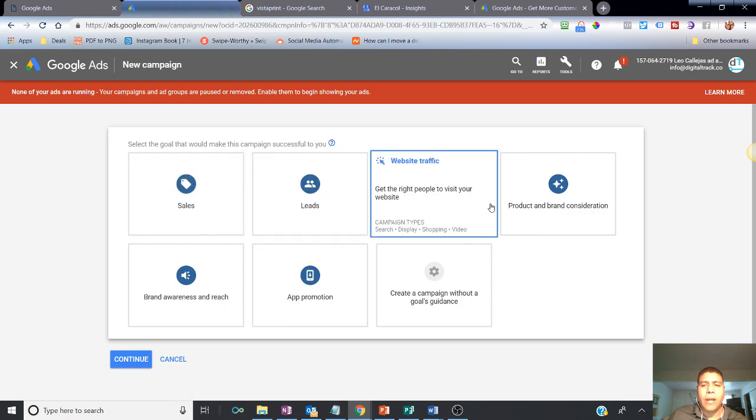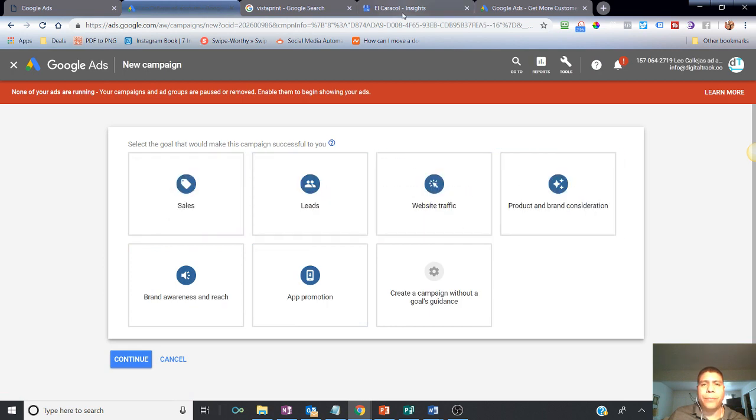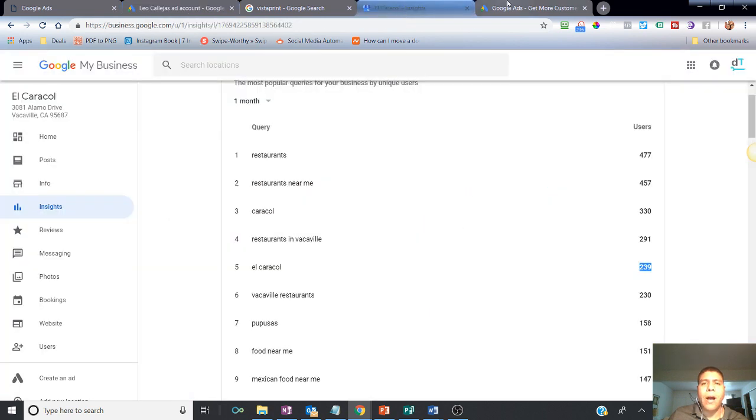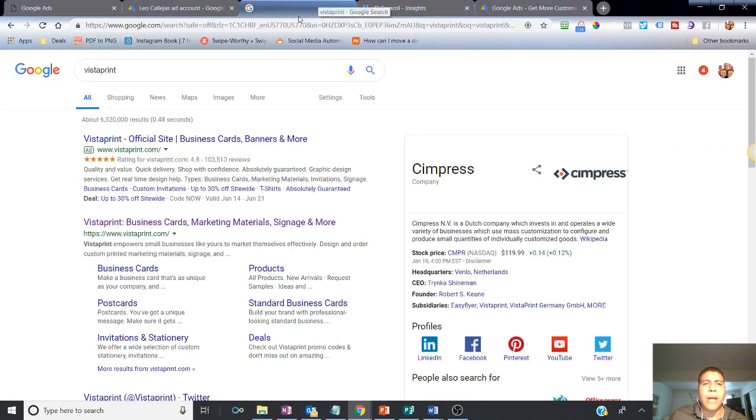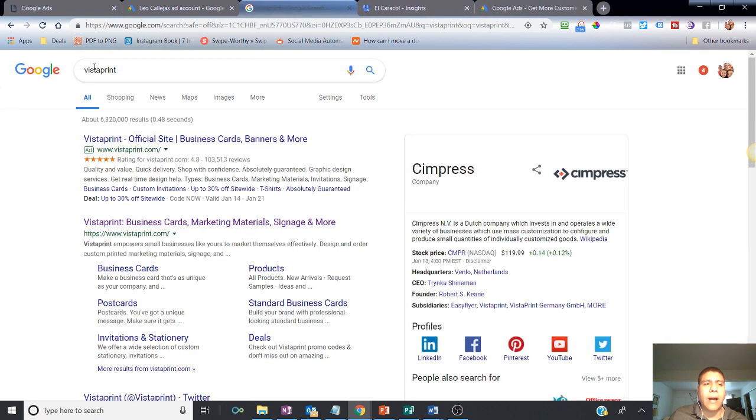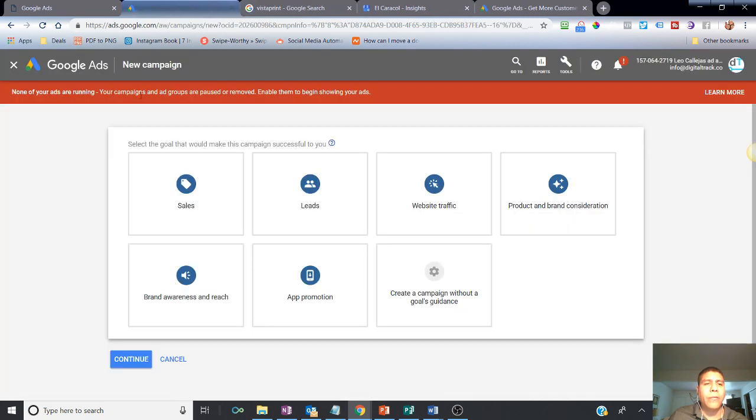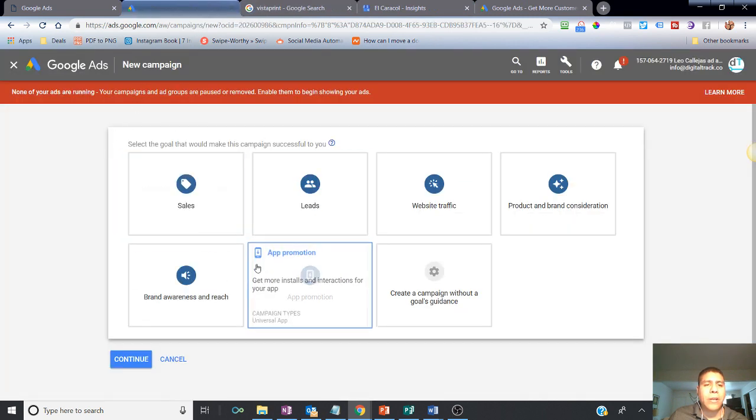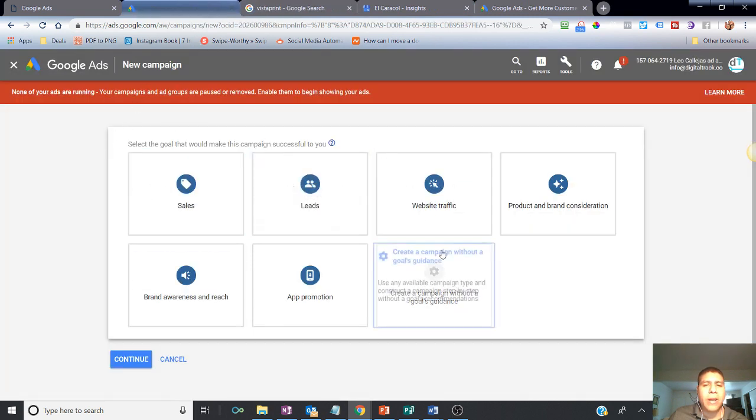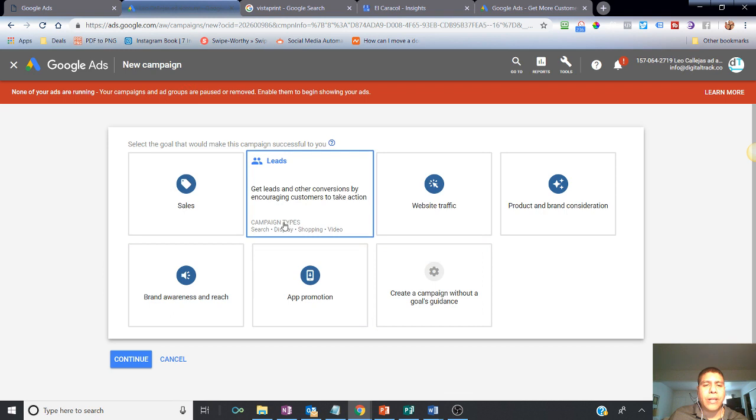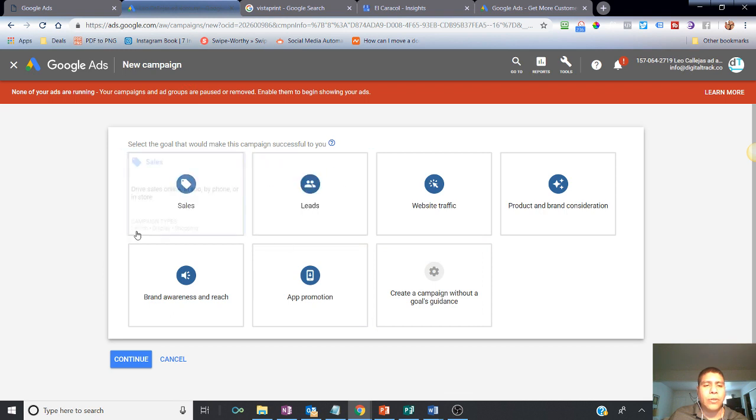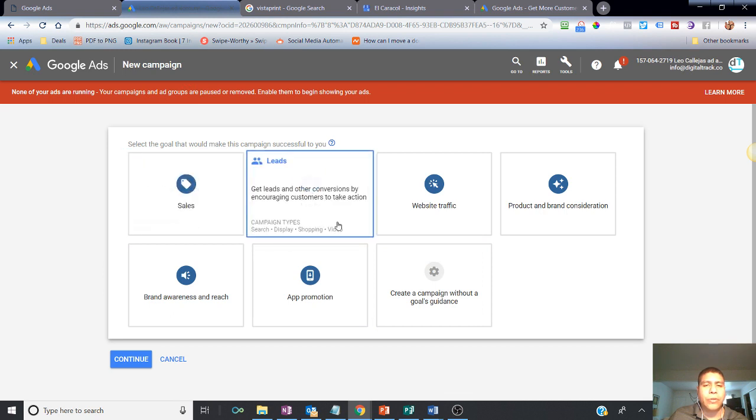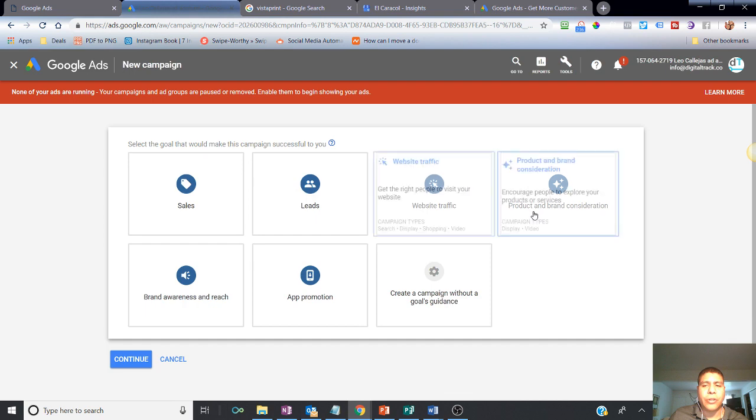And then in order for the type of ads, this type of ad is called a search ad. So you've got to make sure when you're looking for the type of campaign you're going to create, you're going to make sure that it includes a search campaign. So this one includes a search. This one includes search. Search.